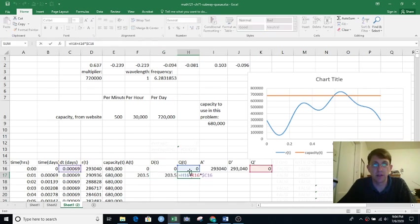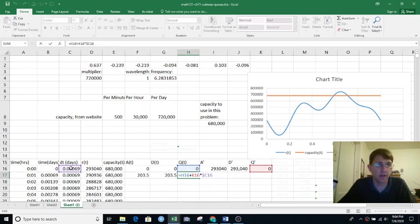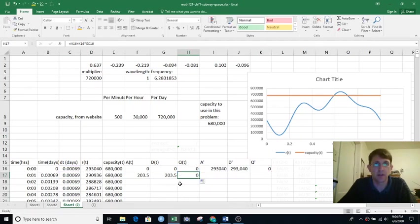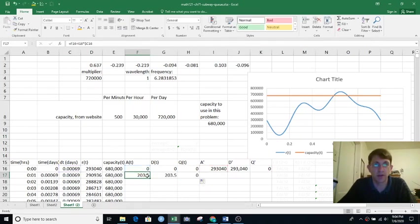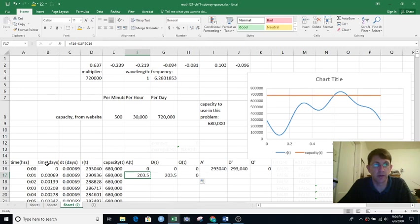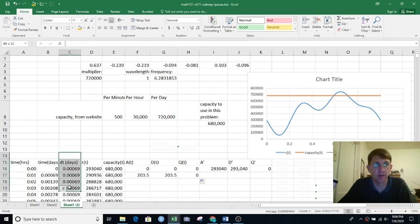New value equals old value plus rate of change times delta t. So that's why I put the dollar signs on the c, so when I filled it over, it would keep referring to delta t here.